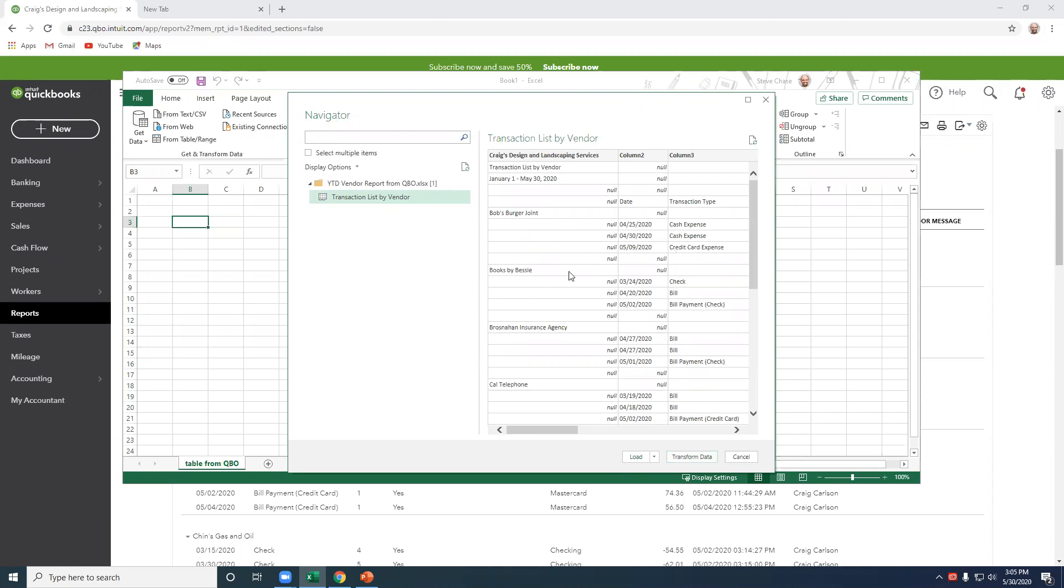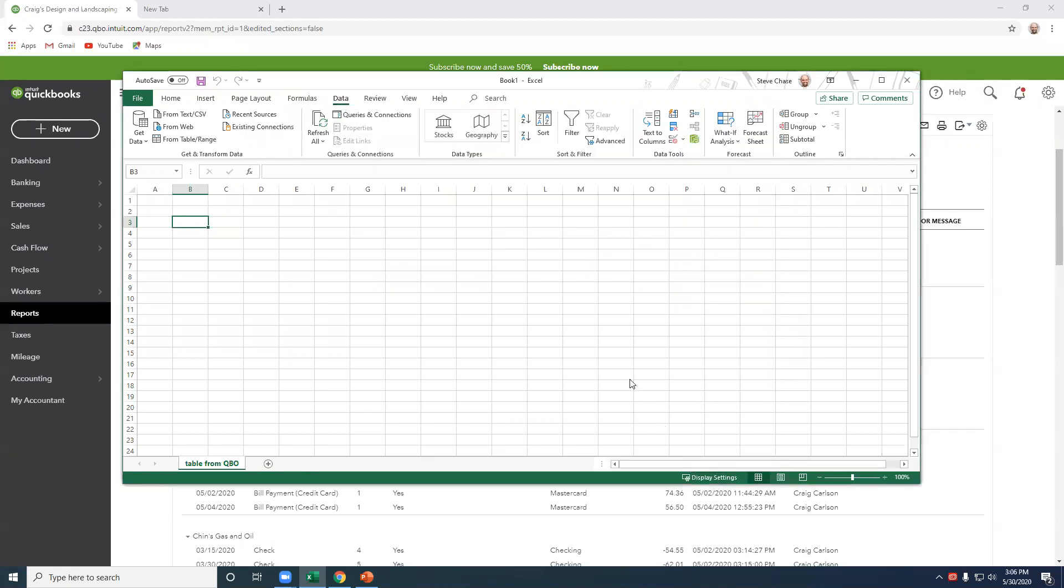If you are satisfied with how this looked right here, then you could just click Load To, say B3, boom, and it would go right there. But we're going to click Transform.